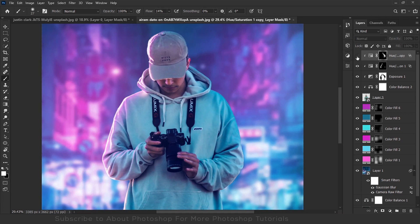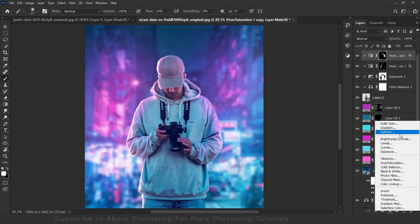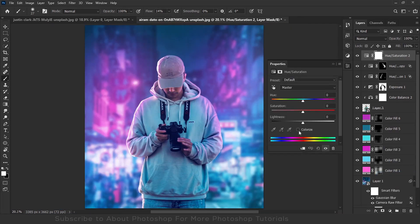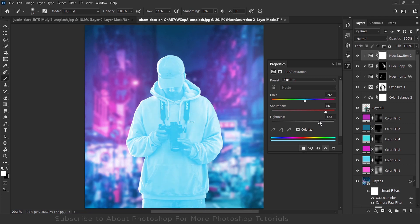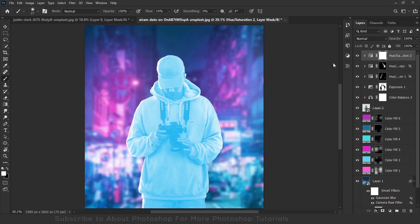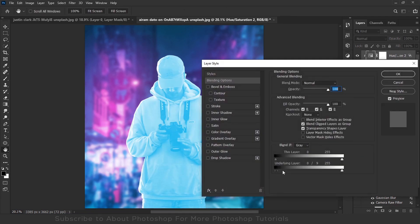And boom, there you go. Now it's time to make the cyan highlights and it's basically the same thing all over again.